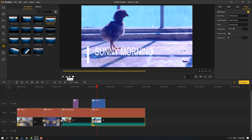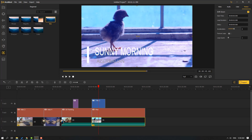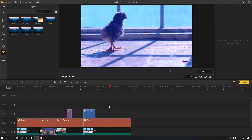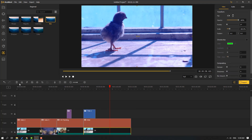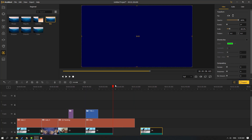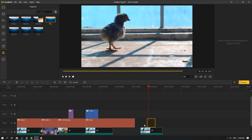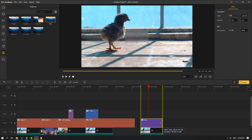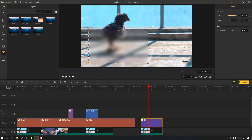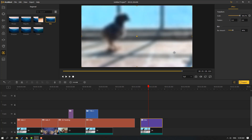We can apply effects directly to videos. Select the video, click cut, move to the right, and let's use the blur effect. Move it into position and change the blur amount like this.